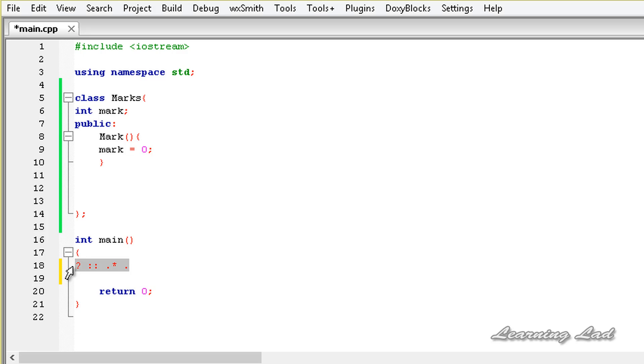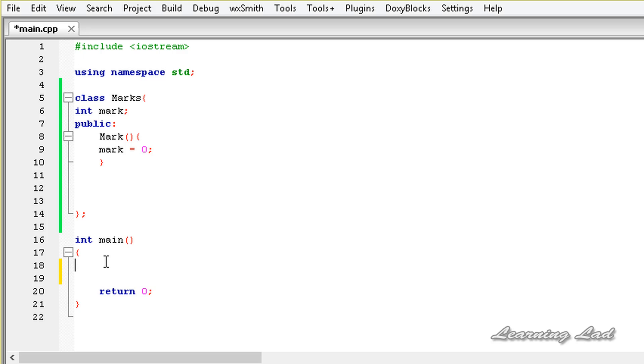The next thing is, except for the equal to operator, operator functions are inherited by any derived class. If you have overloaded any operator in the base class and if you use inheritance, the derived class is also going to inherit the overloaded operator. If you want to change the meaning or overload that operator again in the derived class you can do that. So except for the equal to operator, all other operator functions are inherited by the derived classes.